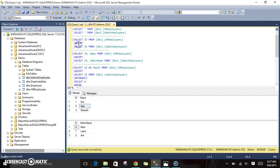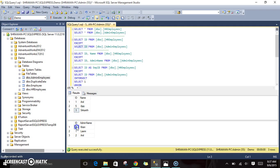The functionality of EXCEPT is: it takes the first result set and the second result set, compares the data available in both, and returns whatever data is available in the first table but not in the second table. For example, selecting only ID — 1, 5, 3 are in HR and 4, 1, 2 are in admin. Only 1 is in common, so EXCEPT returns 5 and 3 — indirectly like A minus B.